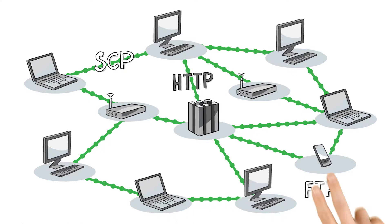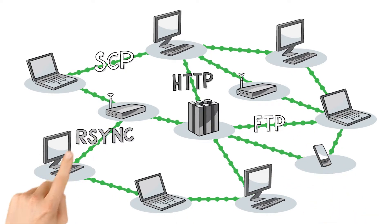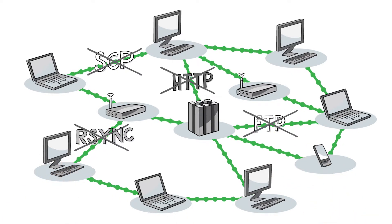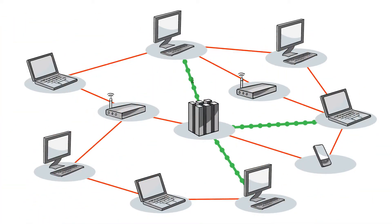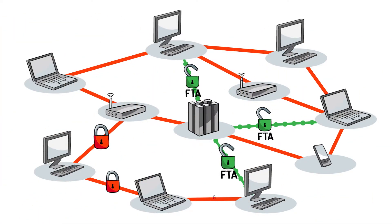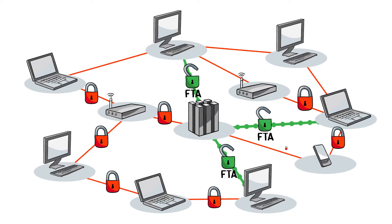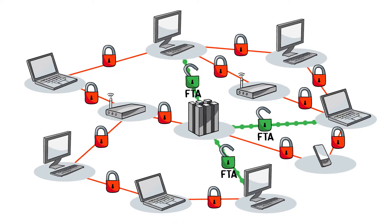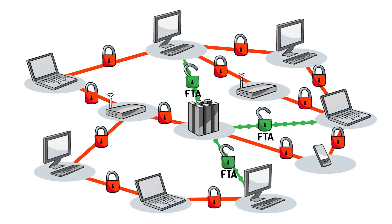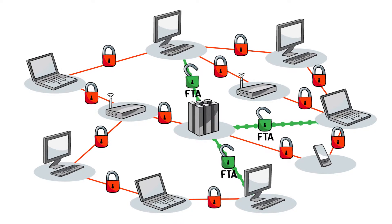Visulox disables all traditional file transfer technologies, for example FTP, and delivers a built-in rule-based file transfer application which is provided to all users which are granted the file transfer.